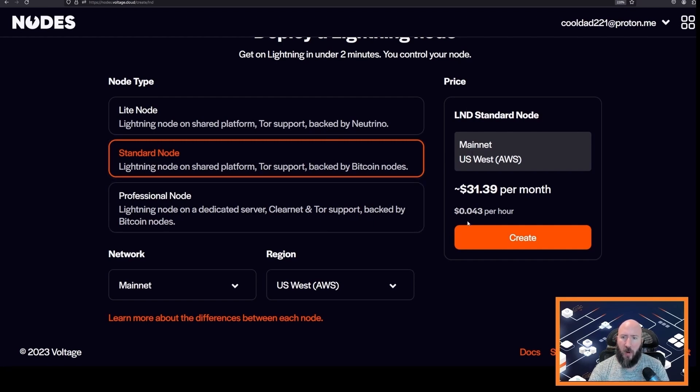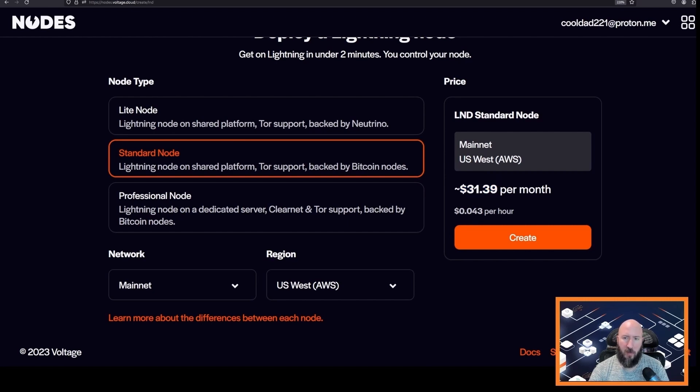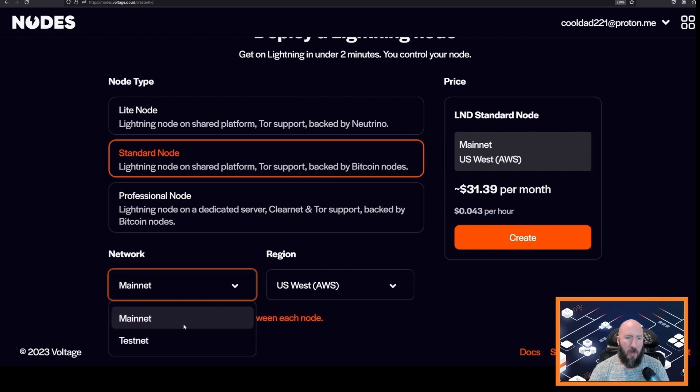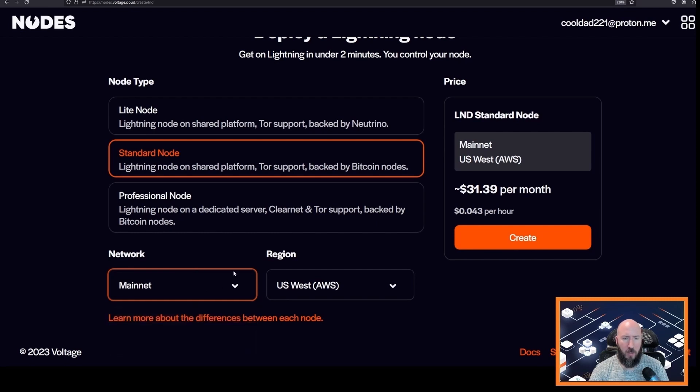The pricing is on the right. We charge per hour based on a credit system, so it's $31.39 per month as of this video or four cents per hour. And then we can choose our network: mainnet or testnet. So we're going to choose mainnet.